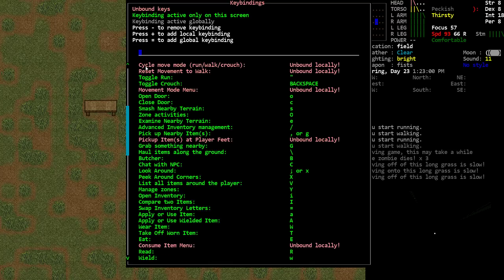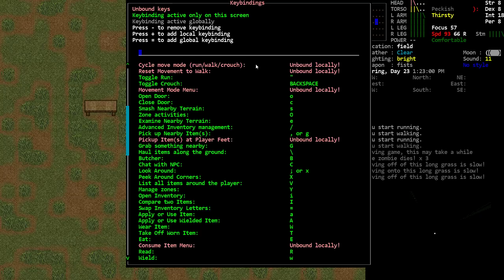All right, so at the top list here, cycle move mode is how it's normally set by default. So usually this key, the quotation mark, is on this line. I've unbound it in my version. So I've removed it from this location. That's where it would cycle between run, walk, and crouch.